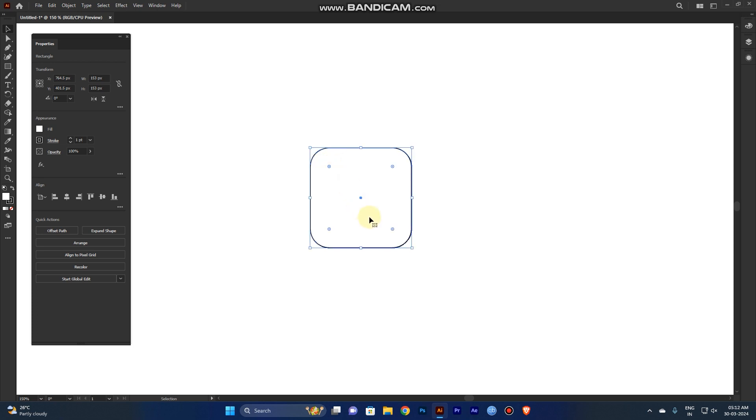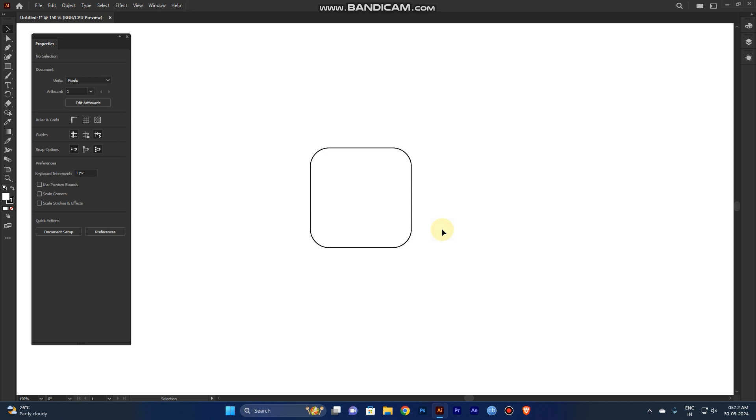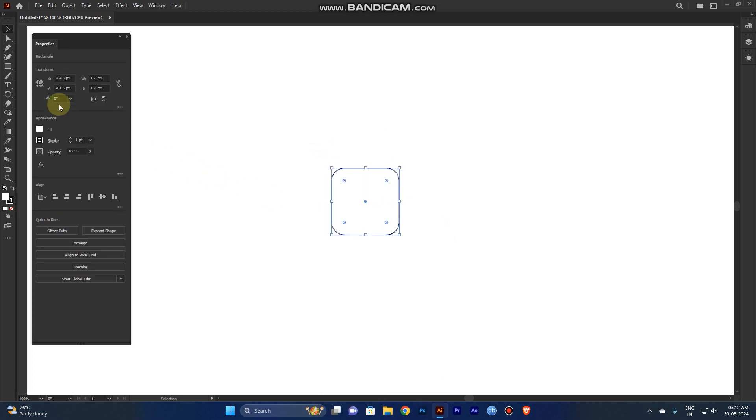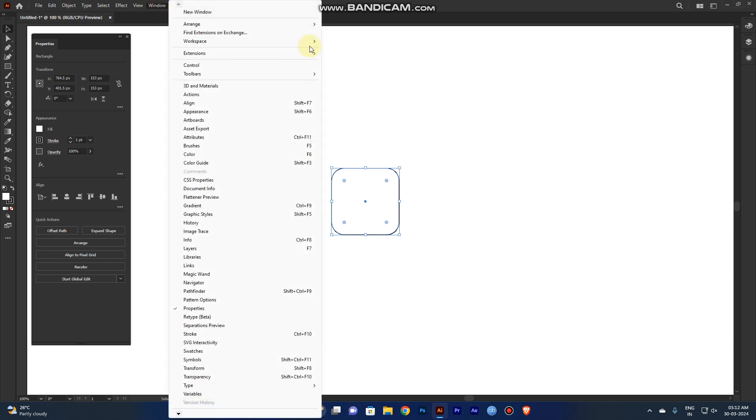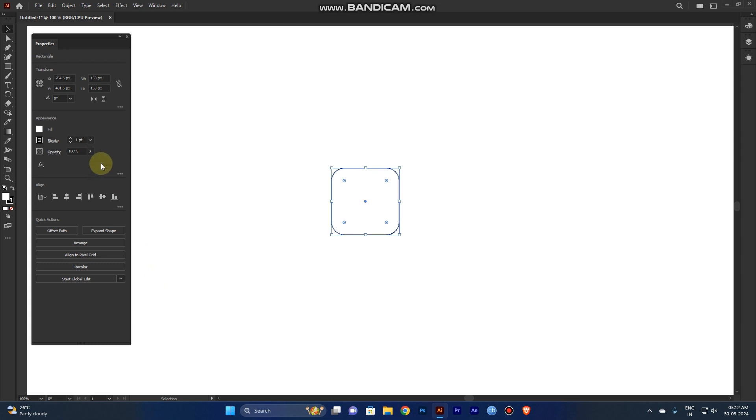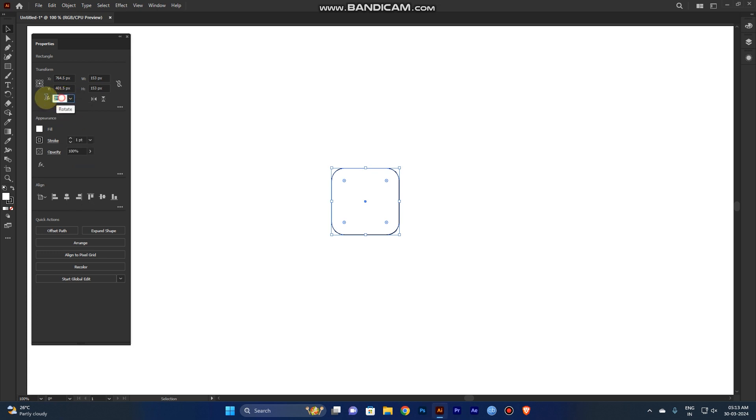Similarly, bubble all of the edges. Then rotate it. You can see in the Properties panel here, you can see the rotation option. Go to Window and you can see the Properties panel. Rotate it to 45 degrees.